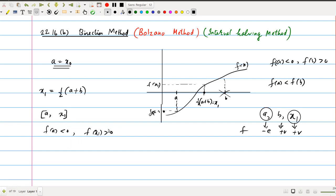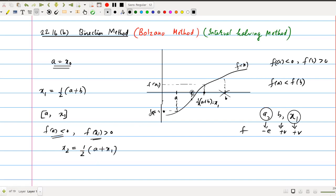Sometimes you may get f(x1) as negative — if x1 falls on the other side, then you take the interval x1 and b, since f(b) is positive and f(x1) is negative. But in the current case, f(a) is negative and f(x1) is positive. Now we consider x2, the second approximation, as x2 equal to half of a plus x1.